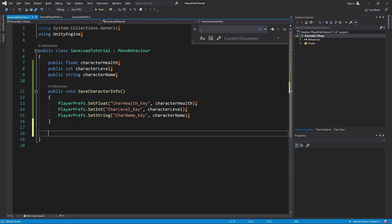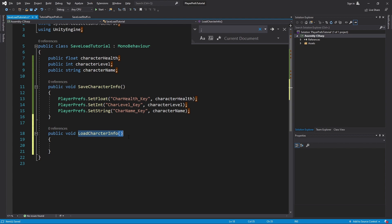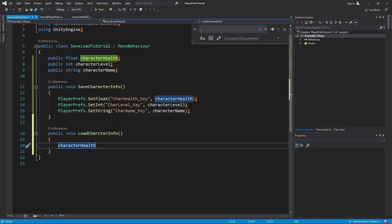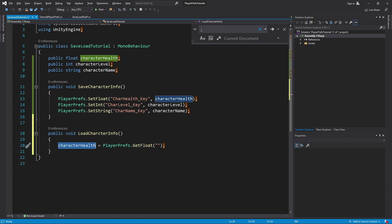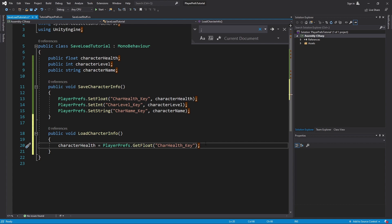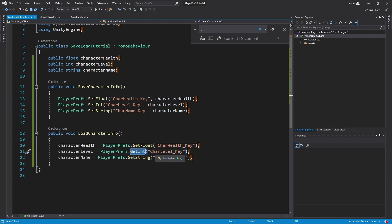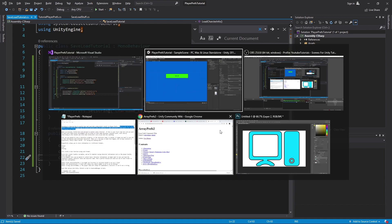Let's go back into Visual Studio and create another public function called LoadCharacterInfo(). Inside here we actually load the information. We're going to get the data, starting with character health. We set character health equal to PlayerPrefs.GetFloat() — instead of Set we use Get, because now we're getting the info. We pass in the exact key 'char_health_key'. We do the same for the other two variables using GetInt() and GetString() with their respective keys, then save the script.